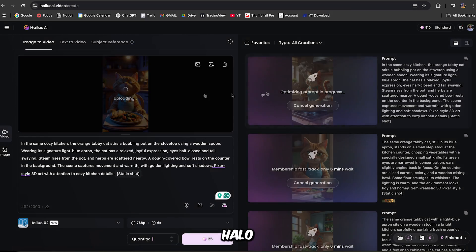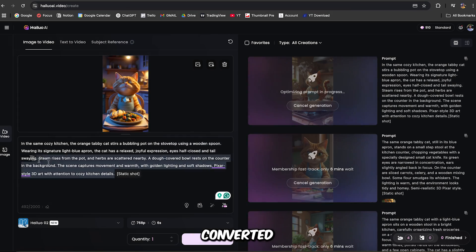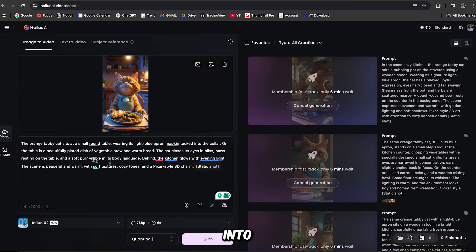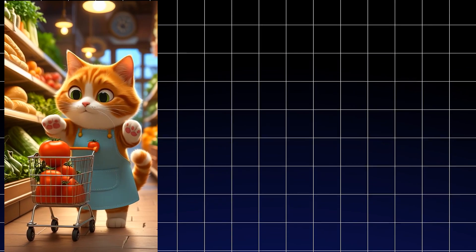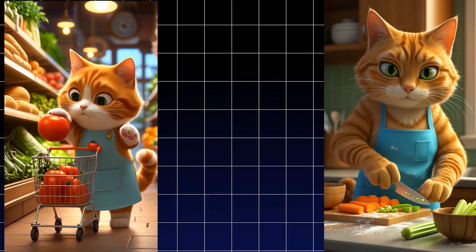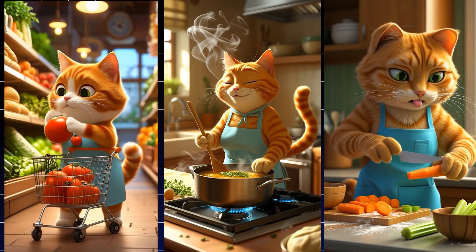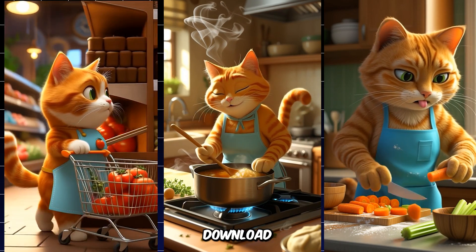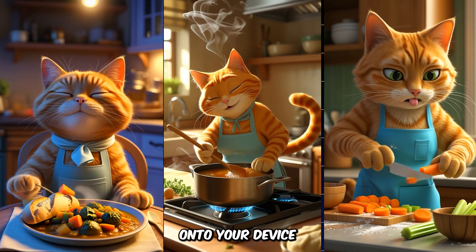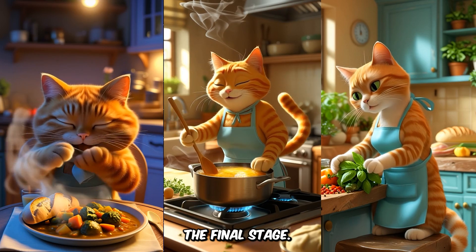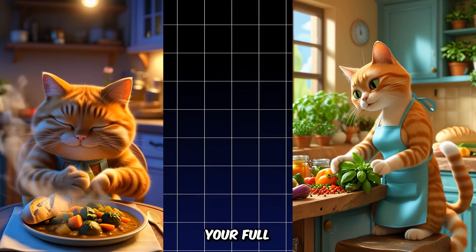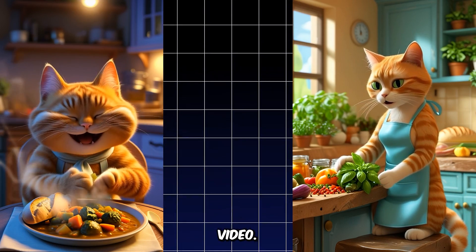And there you go, Hyluo AI has successfully converted all the images into short video clips. The next step? Download all your clips onto your device so we can move on to the final stage, which is editing your full AI-generated clips into one video.